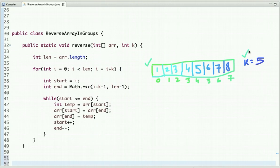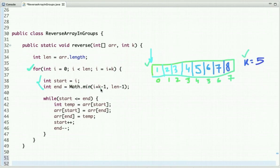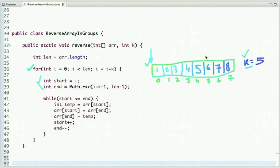What's our approach for solving this problem? We traverse the array and form a sub-array of size k. We start with index 0, so the value of start is 0 and the value of end is i plus k minus 1. With i equal to 0 and sub-array size k, we reverse from this start position to this end position.